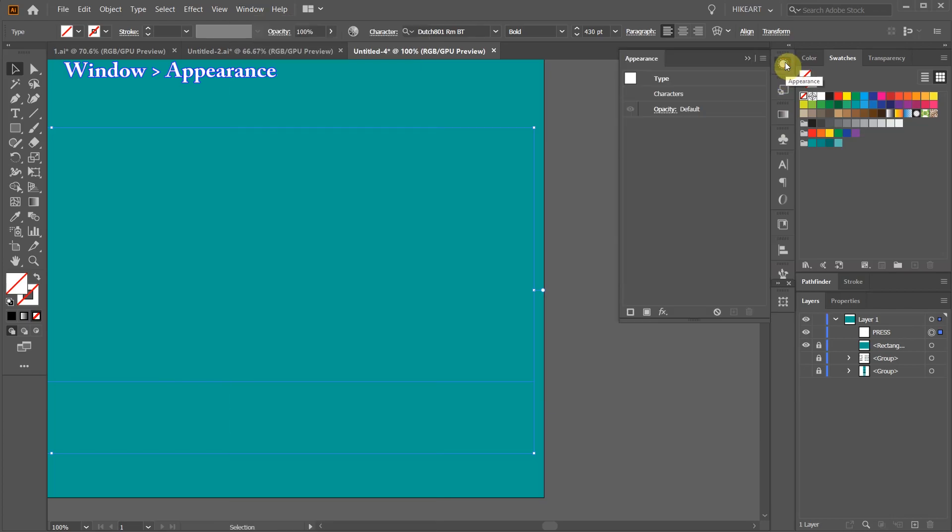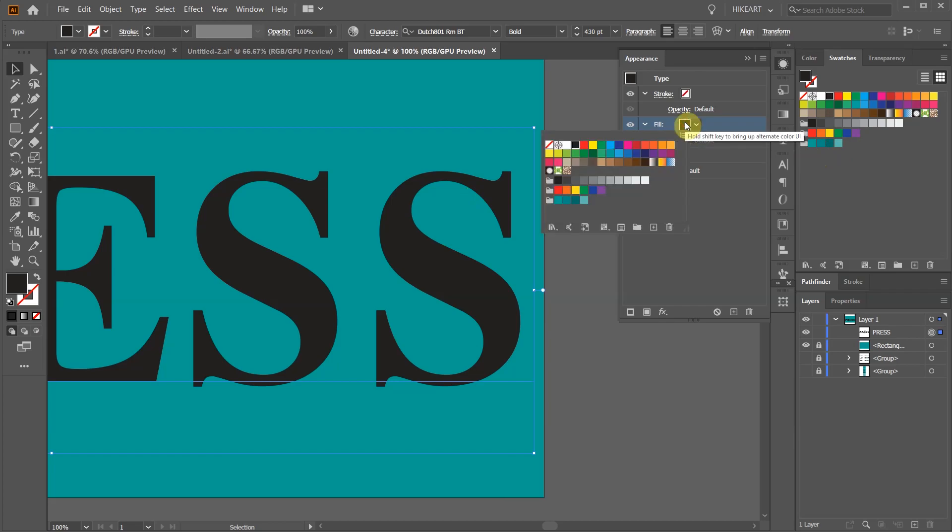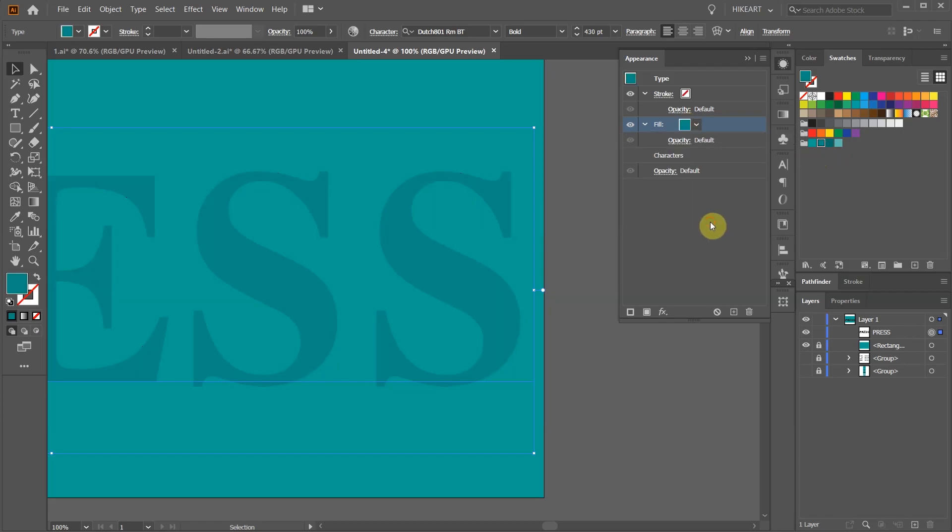Now click on the add new fill icon from the bottom. This automatically adds a black fill layer and places it on top. Now click on the color box to open the swatches and choose the color for the text. With the layer selected we will add an effect.